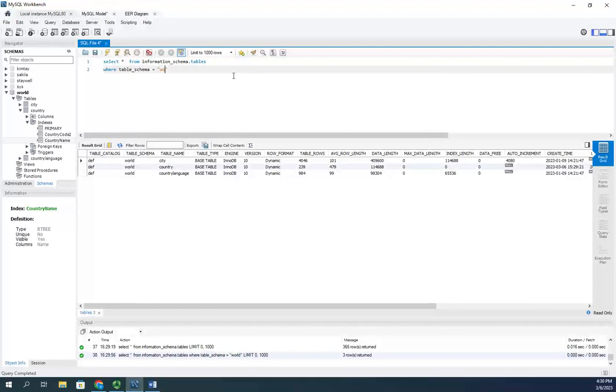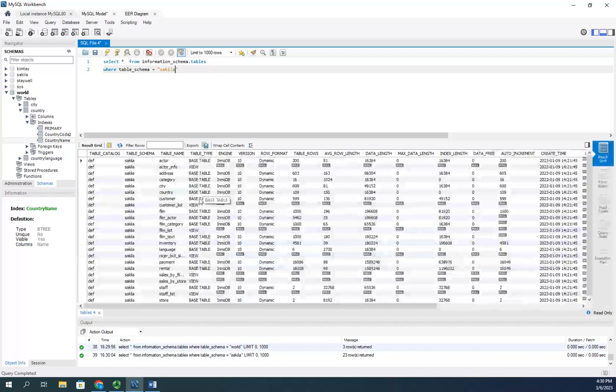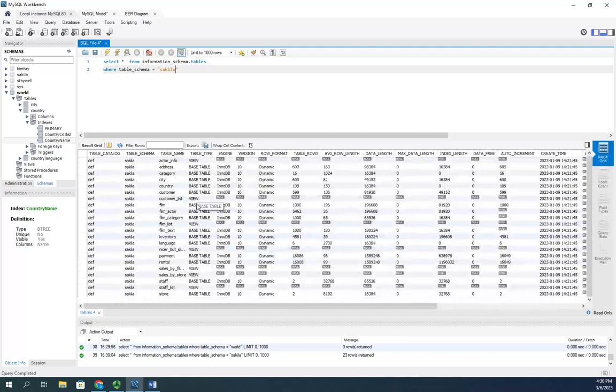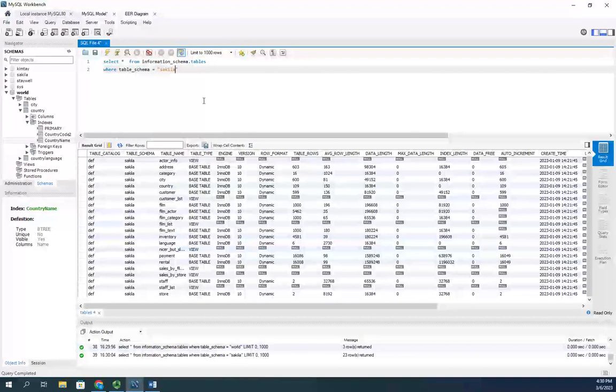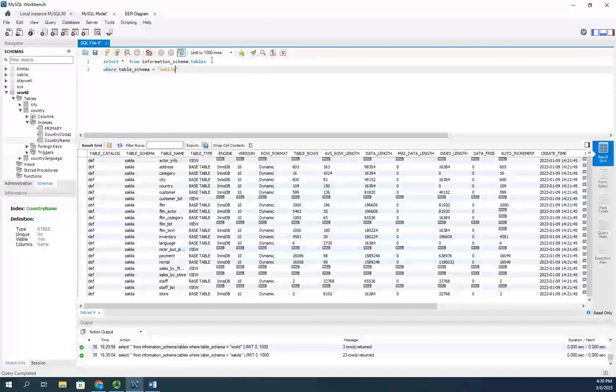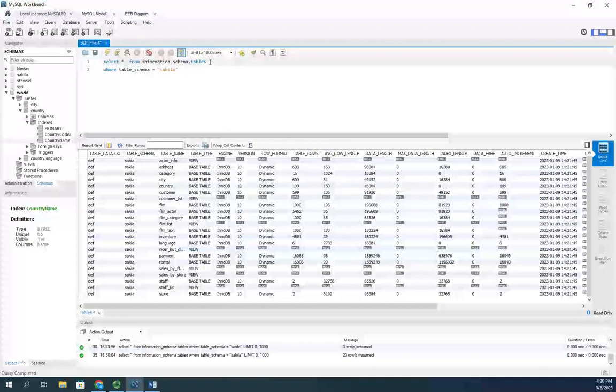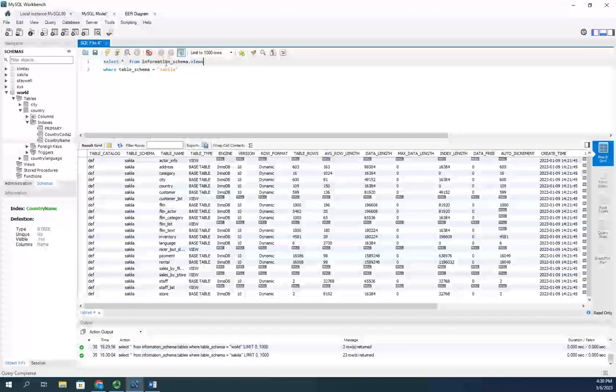For the Sakila database, I just change that to Sakila and there we go, there are all of our tables. This will show me all of my tables for all of my databases. I can also change this to look at all of my available views.